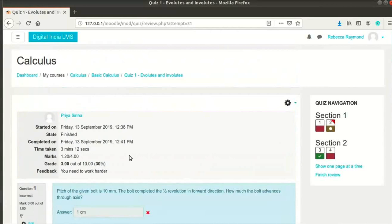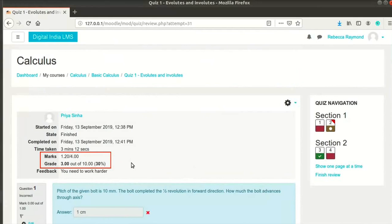We can see a brief overview of the attempt. Priya Sinha finished the quiz in 3 minutes and 12 seconds. She also got 1.2 out of 4 marks and 30%. This will give you an idea of how the student performed in the quiz.